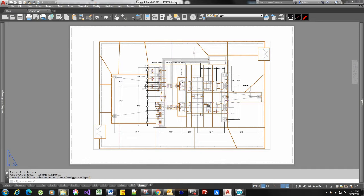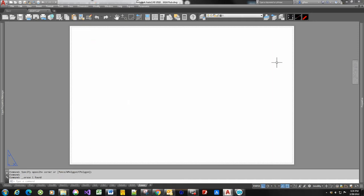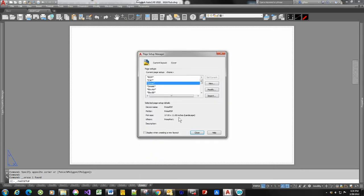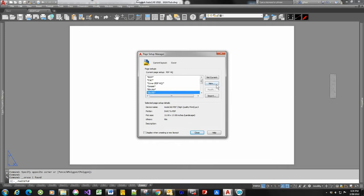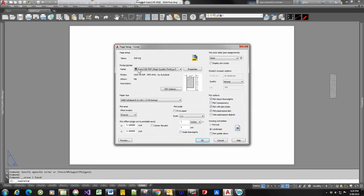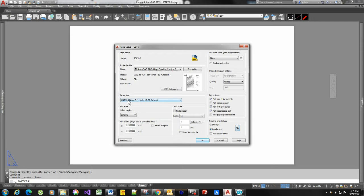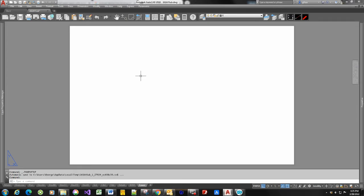Anytime a new layout is created, it always creates one view and does a zoom extents on your drawing — you can see it's looking back into our model space with all those layers turned on. We don't want that, so we'll just delete the view. We've only deleted the view, not the drawing. Then I need to come in and set my page setup. I've got one defined called PDF HQ. Looking at it, it uses the AutoCAD high quality PDF print driver and sets it to 11 by 17. Full bleed means it will print to the edge — I have a border so it won't actually reach the edge, but I don't want it to shrink the drawing to fit inside the printable area. I make the entire sheet the printable area, set extents and one-to-one scale, and now I've got a nice blank 11 by 17 sheet.